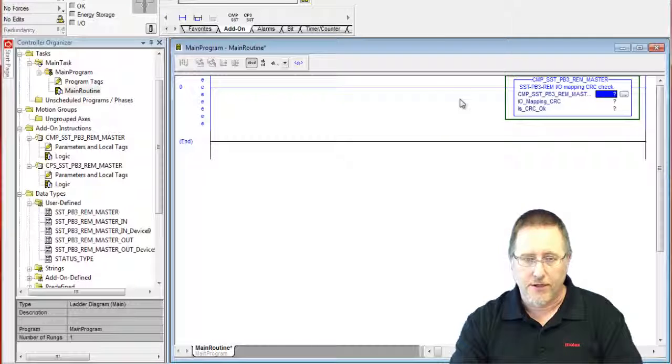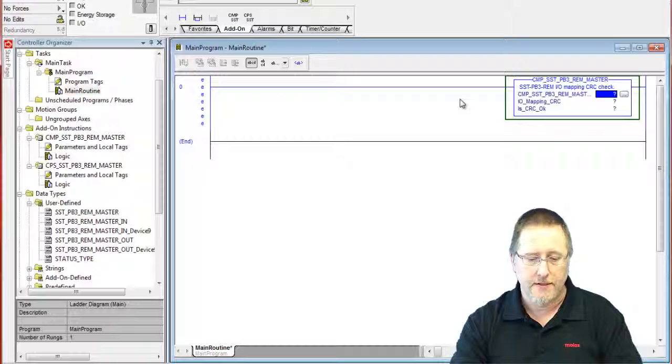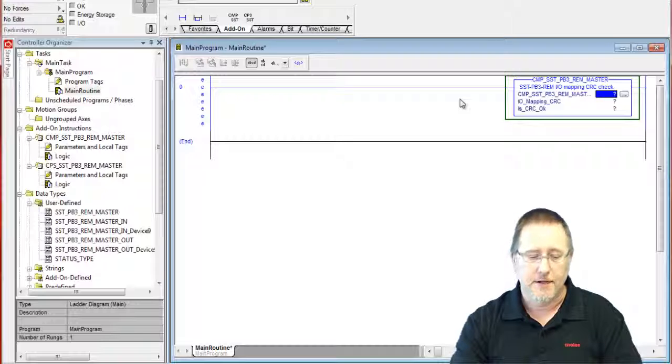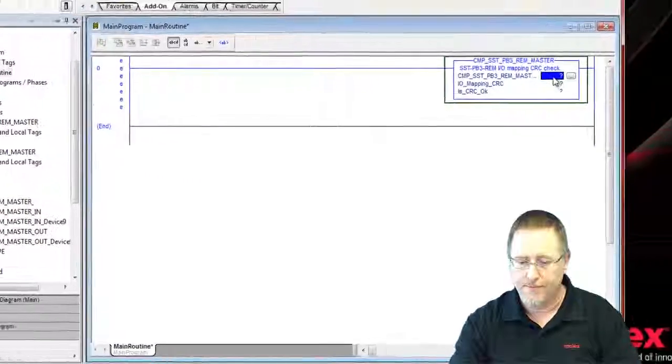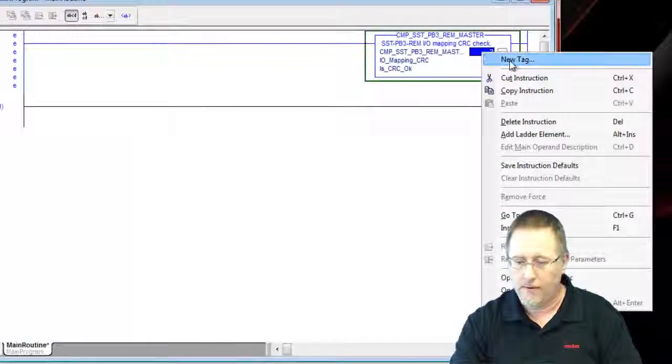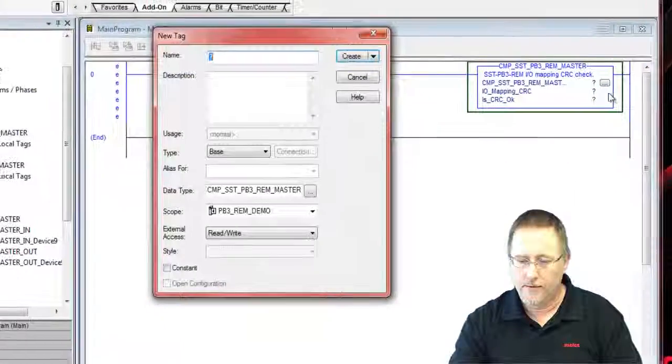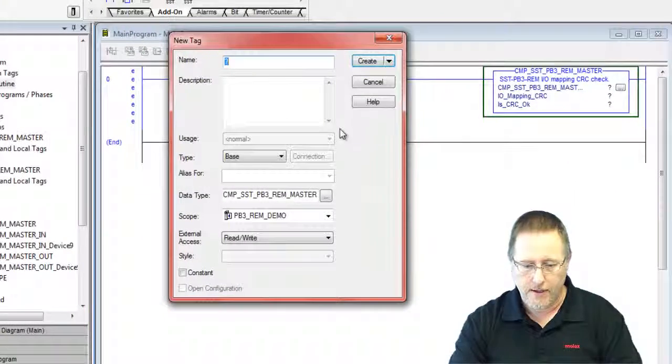If you've done a bunch of changes, added devices, deleted devices, changed the I.O. sizes, you want to make sure that you have the proper add-on instruction that matches up. New tag.